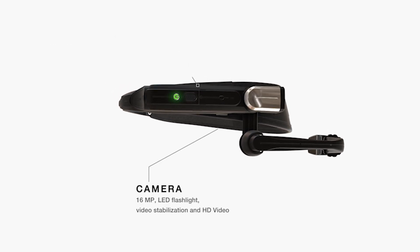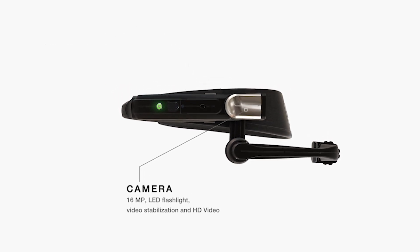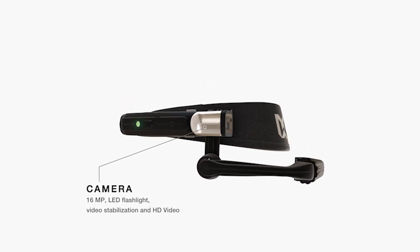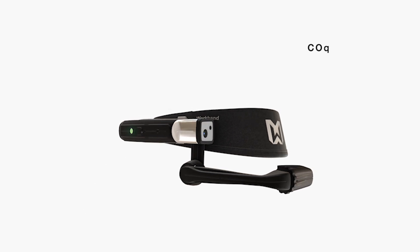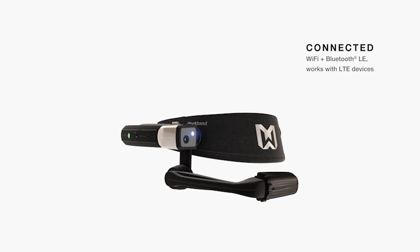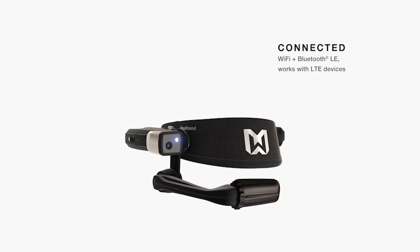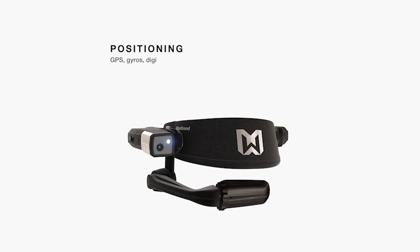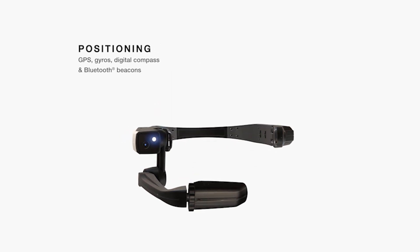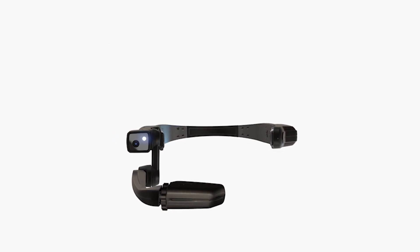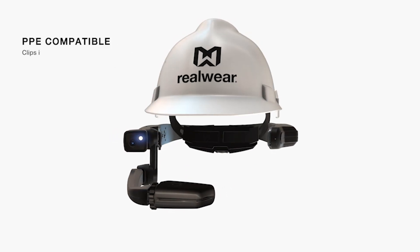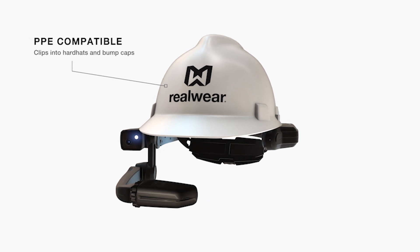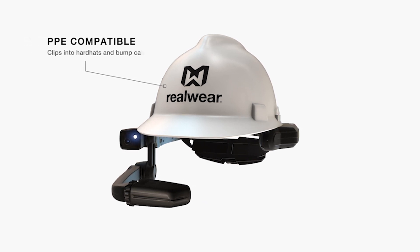It can stream live video to a remote expert for assistance with maintenance tasks or capture video recordings for audit or training purposes. Connects to an enterprise Wi-Fi network or mobile hotspot, and as an industrial-grade product, it's supremely rugged with a battery that lasts all shift long.